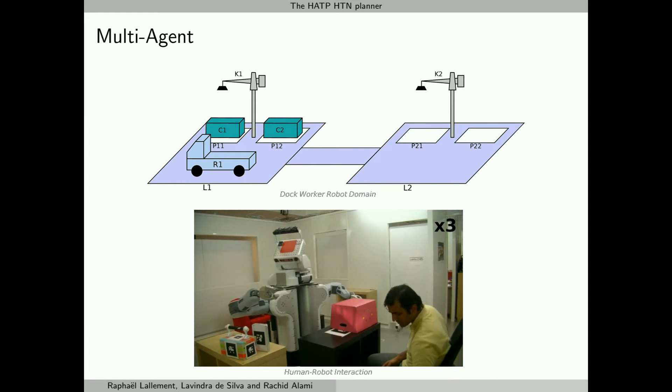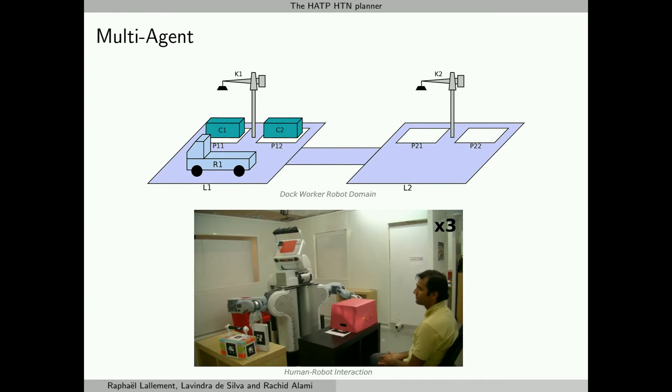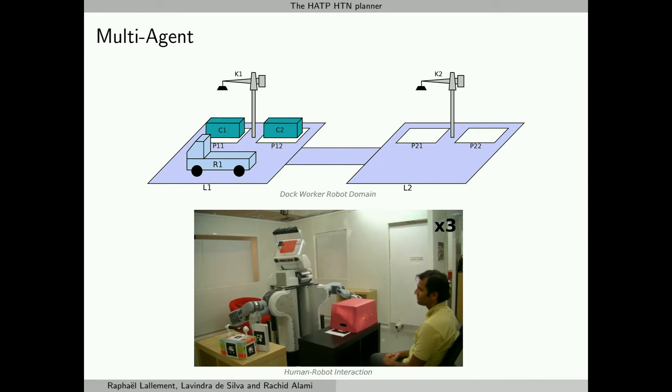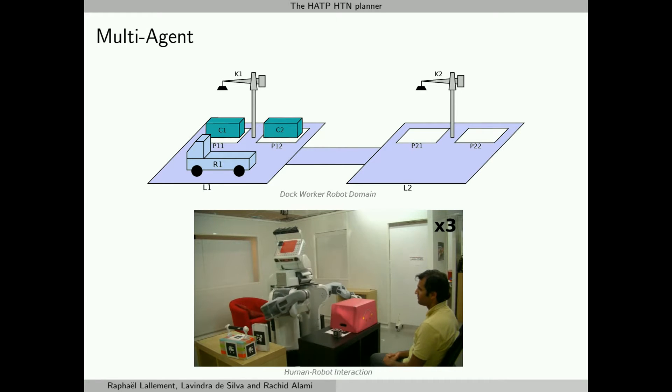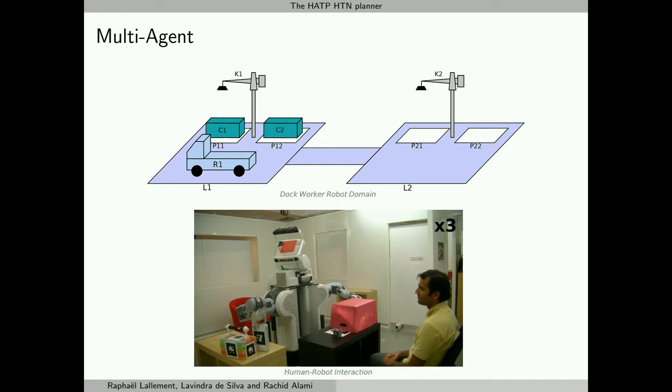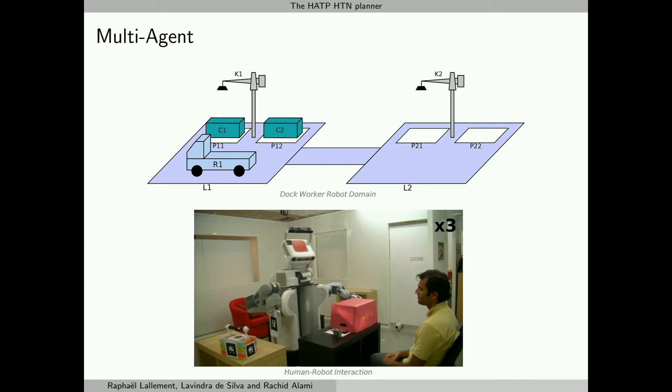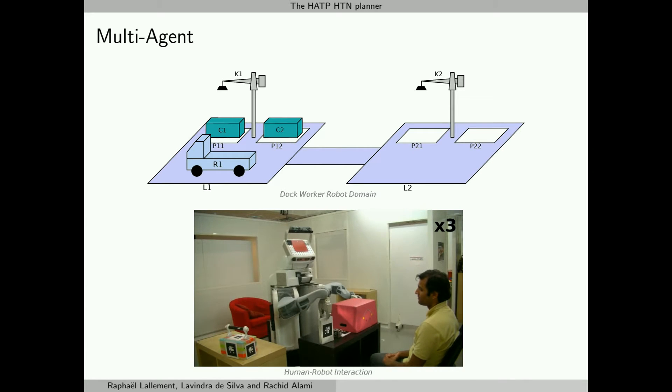One of the main features of HATP is the multi-agent capabilities. HATP reasons about the agents involved in a problem by allocating the actions to the different agents and allows them to work in parallel. The actions of a solution plan are split into several streams of actions, each one corresponding to an agent.